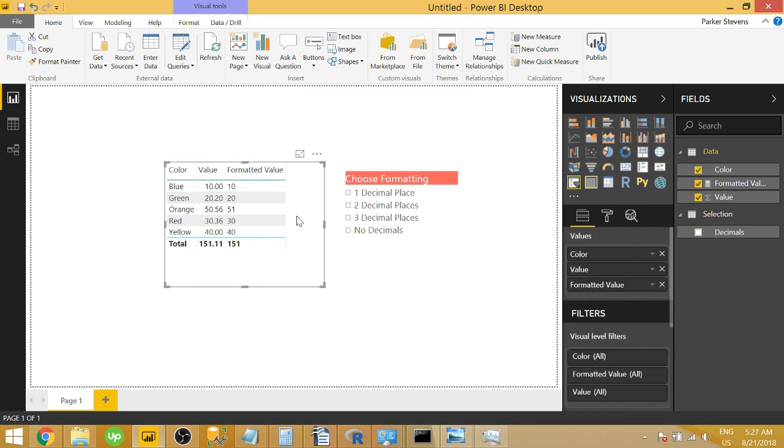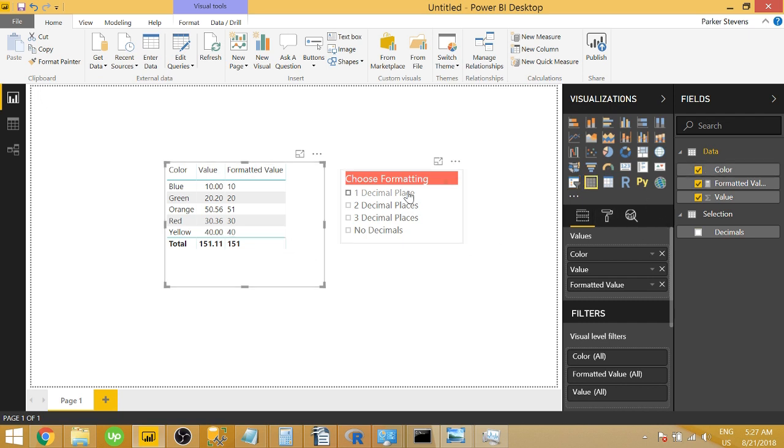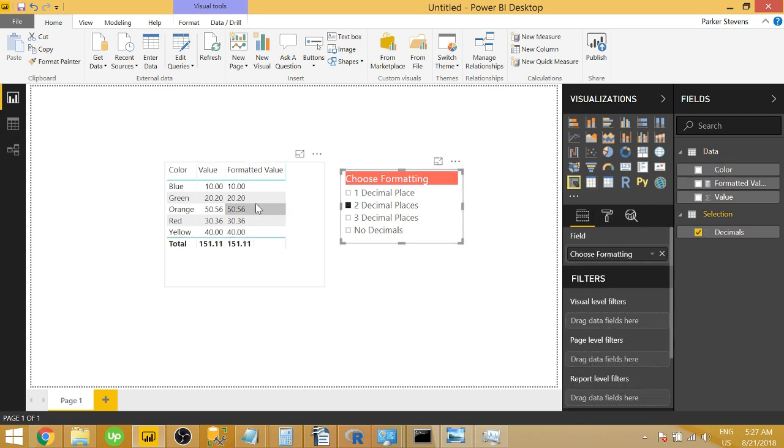So in order to actually set something up like this, you just need to create one measure. This is all done in the measure itself. And I want to be specifically clear here that this works in a table, but I wouldn't recommend doing this in a chart because we're going to have to create this formatted value. It's actually going to have to be a text value.